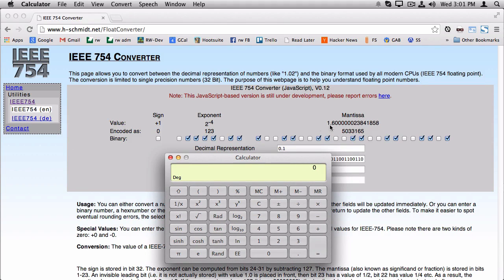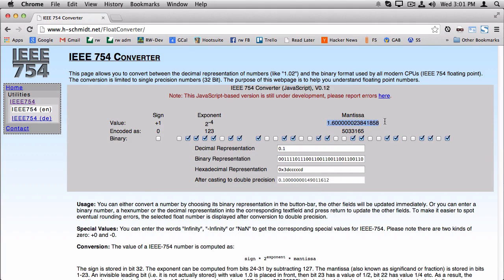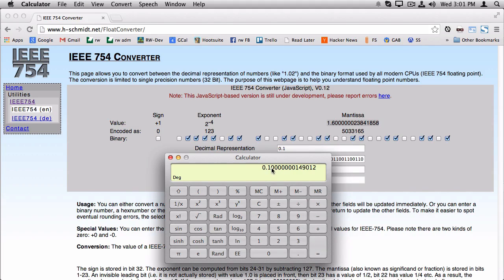So let's see what happens. So the exponent is 2 to the negative 4th. So if we do that, then we get that's equal to 0.0625. And if we multiply that by the mantissa, then we get almost 0.1.